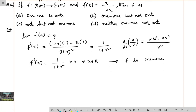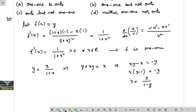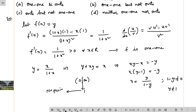Now let's check if f is onto. Since f(x) = y, we have y = x/(1+x). Cross-multiplying: y + xy = x, so xy − x = −y, meaning x(y − 1) = −y, giving x = y/(1 − y). For this to be valid, 1 − y ≠ 0, so y ≠ 1. But the co-domain includes (0, ∞), which contains the value 1 — and for y = 1 there is no preimage. Hence f is not onto.